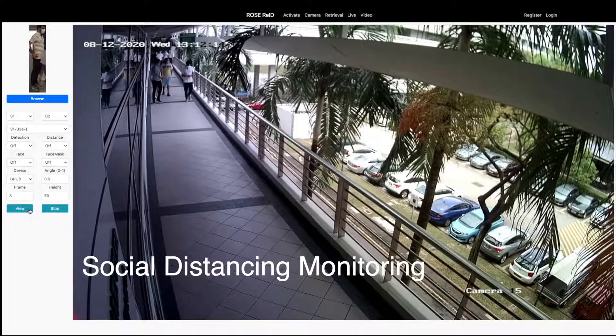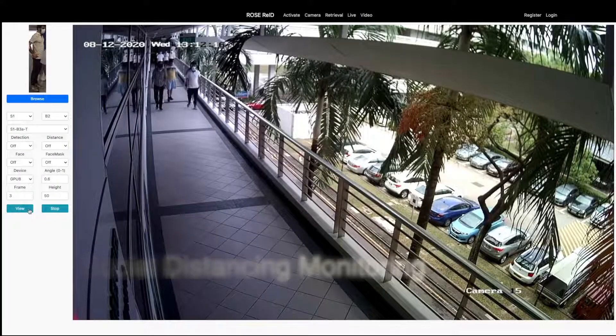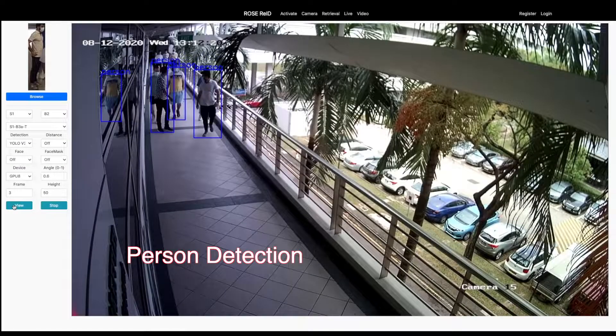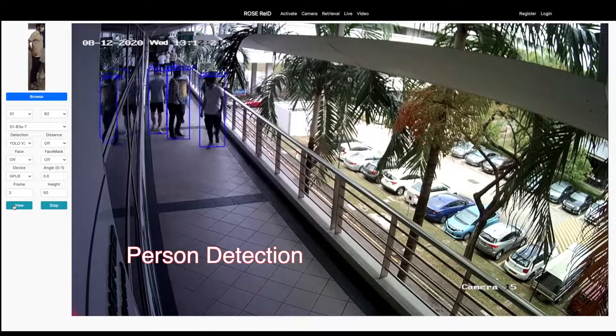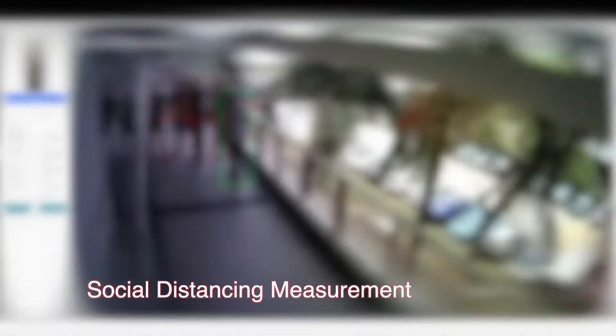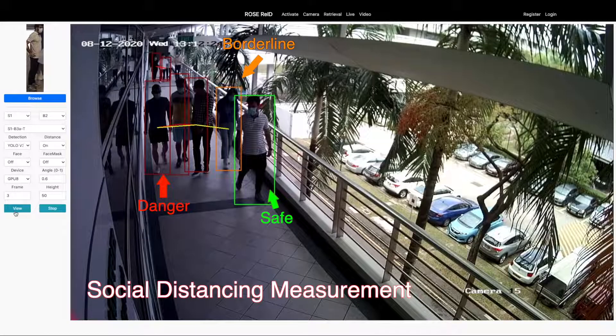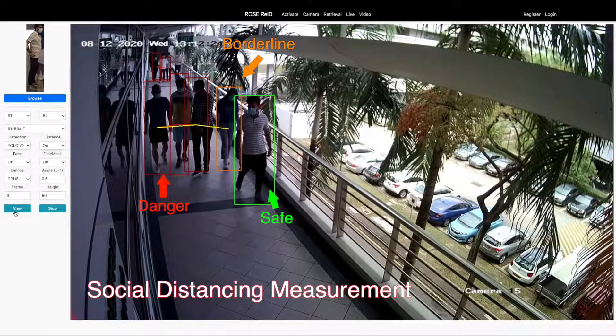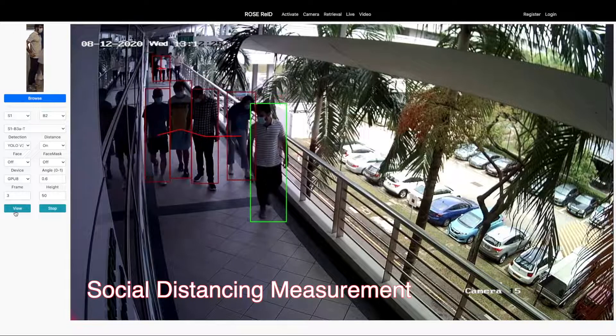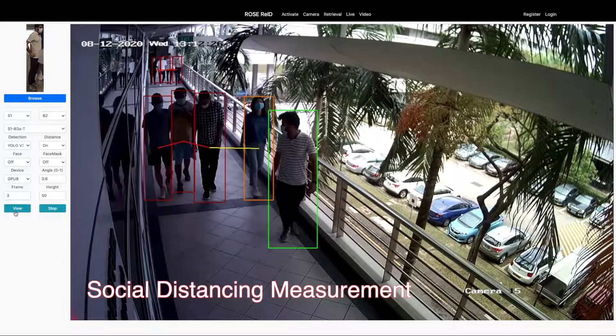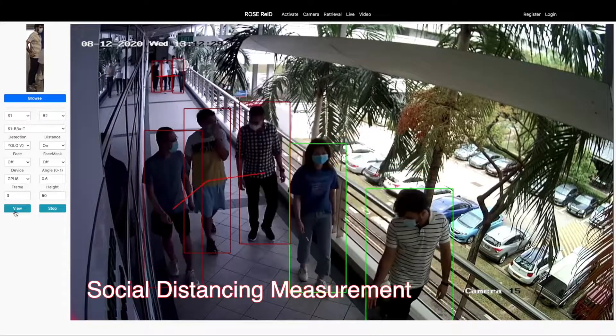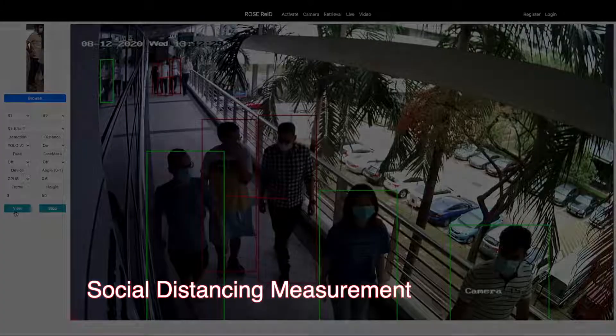For social distance measurement, we have integrated a YOLO V3 object detector model on every camera for person detection. In this video, we use red color to indicate dangerous distancing, green for safe distancing, and orange color for the borderline. Our system uses the camera angle and bounding box sizes to estimate the distance between two individuals.